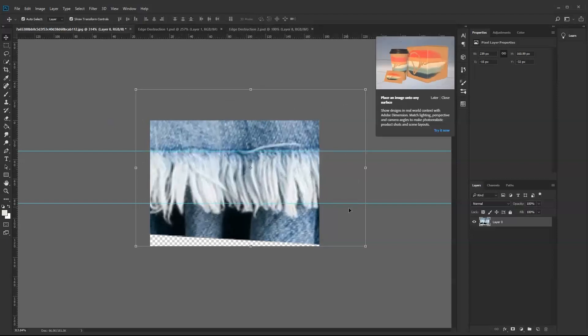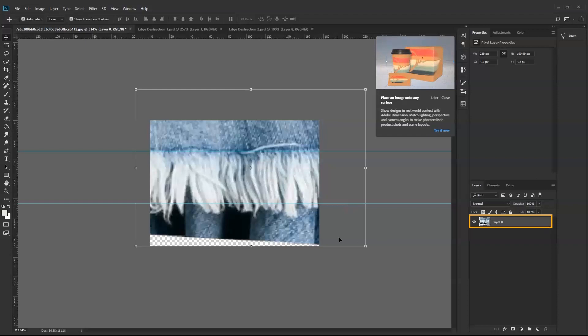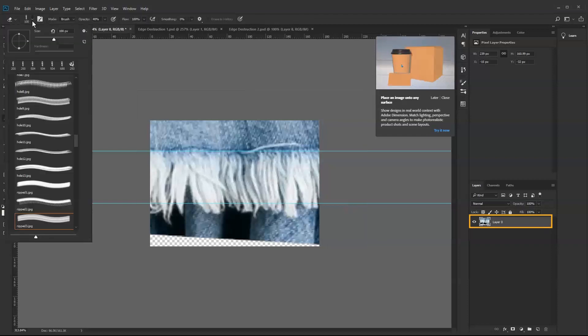There must be a transparent background, so unlock the image first before deleting the background.